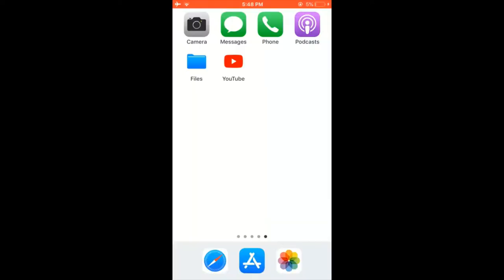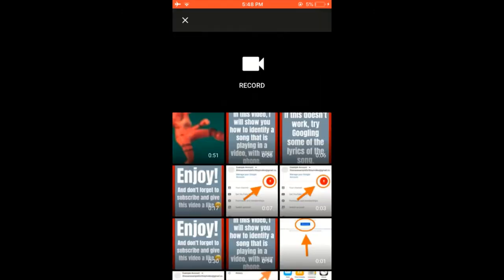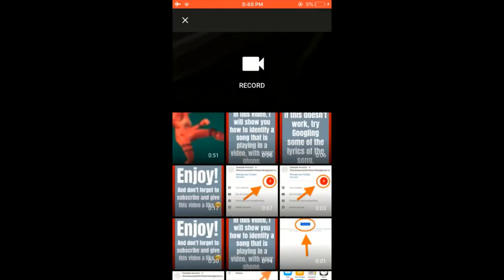So all I have to do is go ahead and open the YouTube app. I'm going to press that little video camera symbol at the top of my screen.